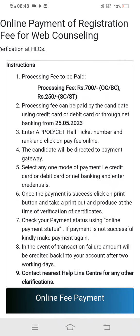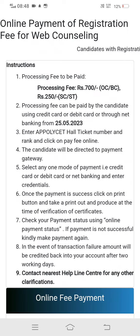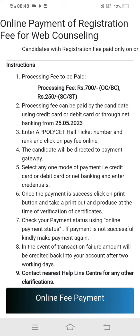The processing fee can be paid by the candidate using a credit or debit card, or through net banking, from 25-5-2023.